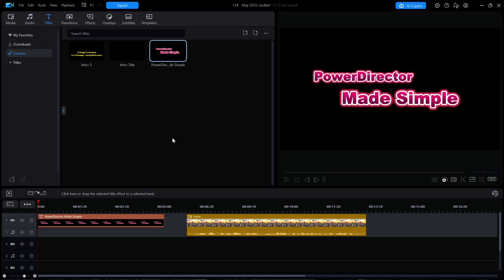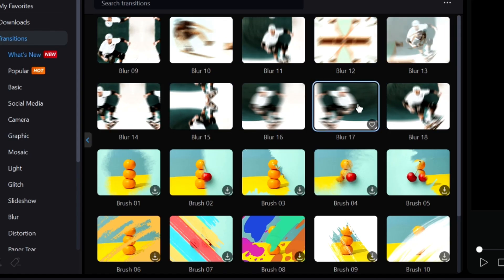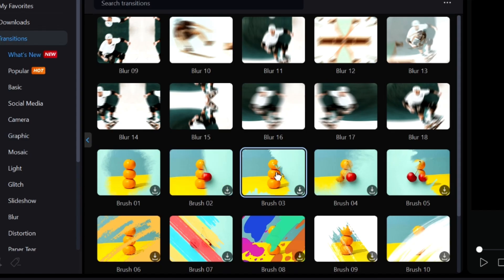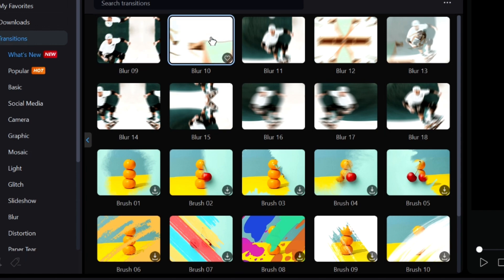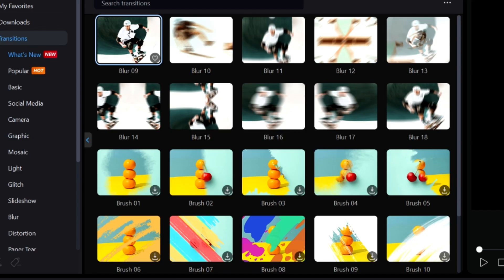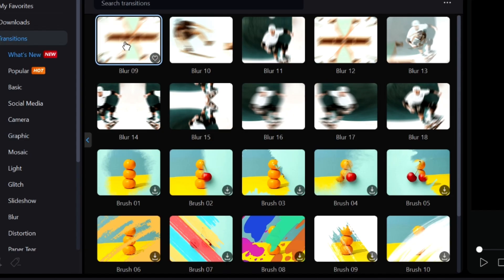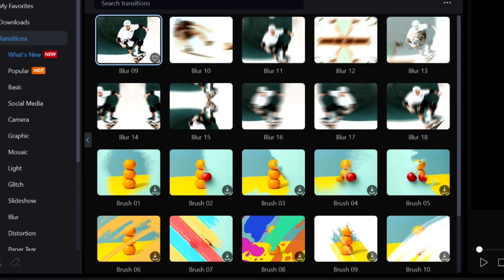But maybe I'm just a dreamer. Over in the Transitions menu, there are a total of 20 new ones to be found, including Blur 09-18 added to the Blur category, and Brush 01-10 added to the Brush category. Each of these use that insanely difficult to understand CyberLink choice of a modified photograph image to visually show what the transition does. For example, as I hover over Blur 09 and Blur 10, do you really see any differences? Neither does anybody else.